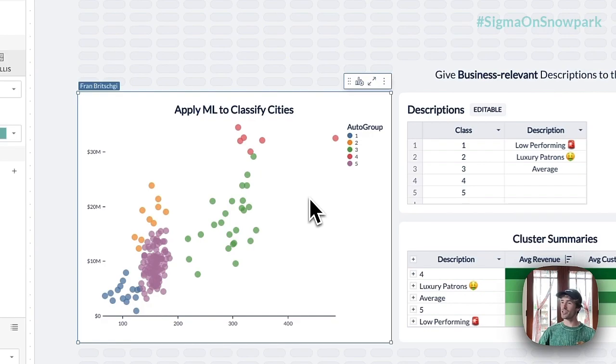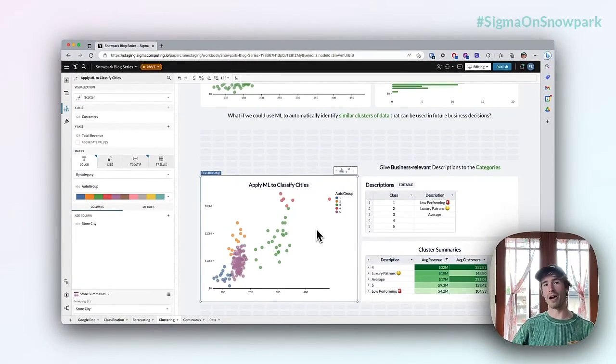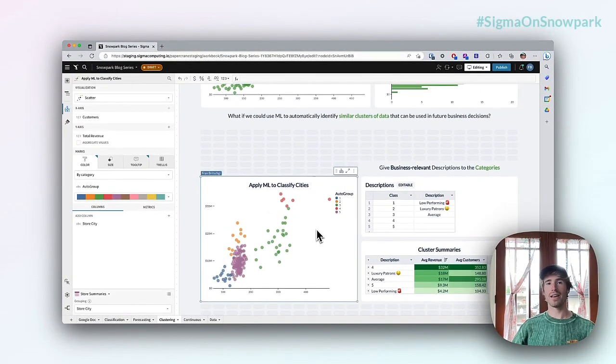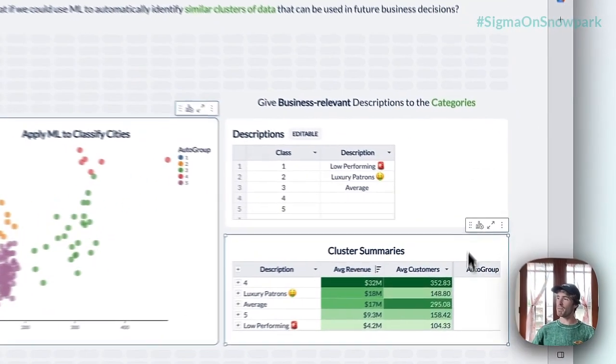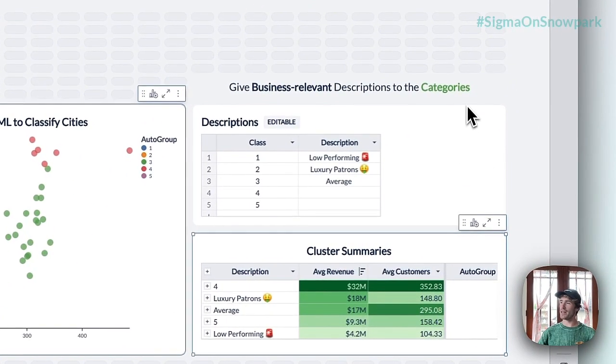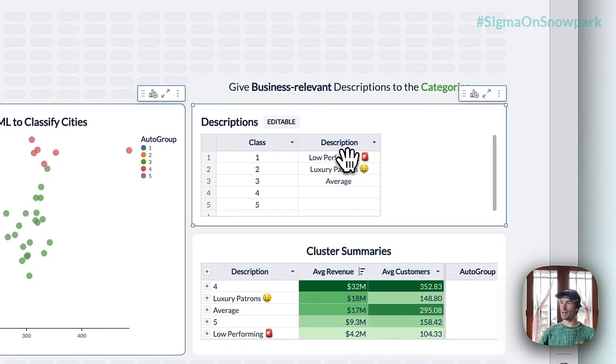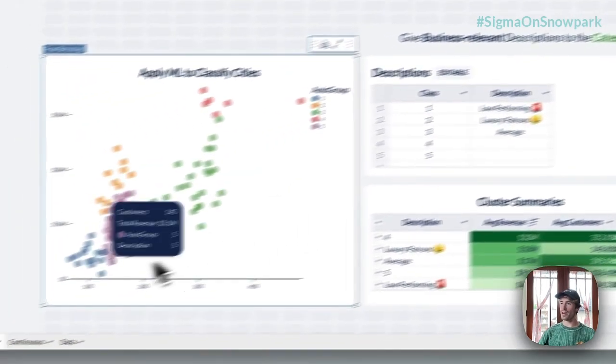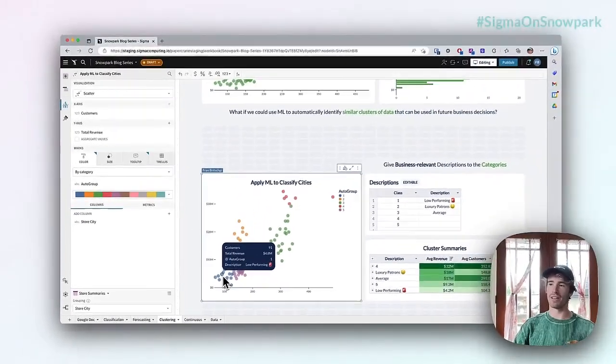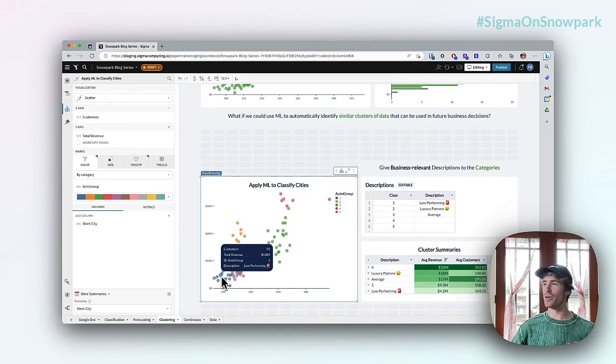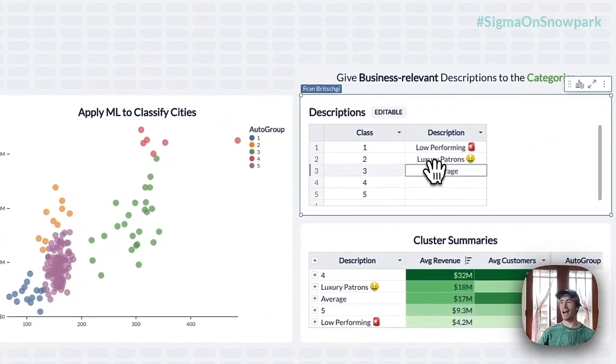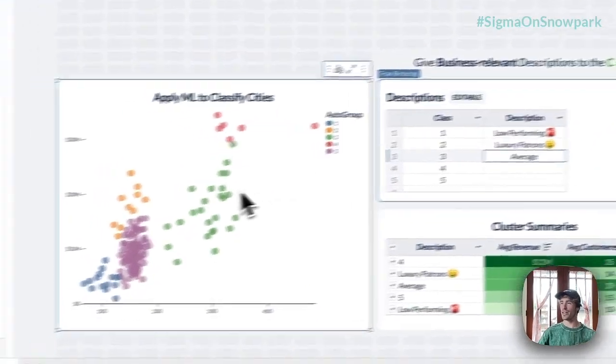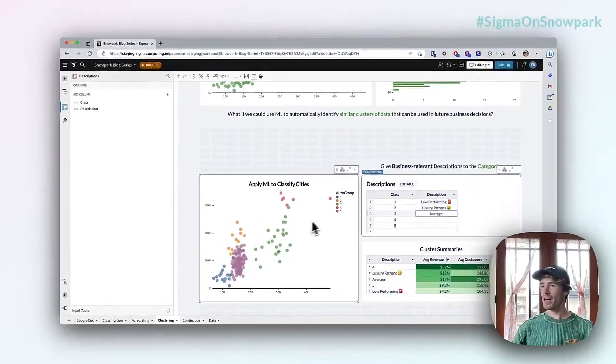But I can also put on top of those numeric groups some business context to help me understand. So I've already put a few of those in here, things like low performing for the class one in the lower left. These are ones that don't have a lot of customers and they don't have a ton of revenue. And then something like average in green, which is that middle group.